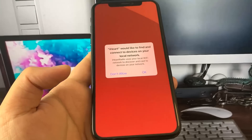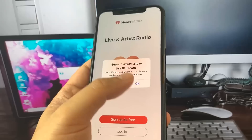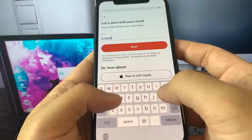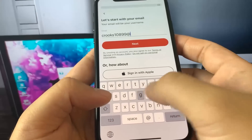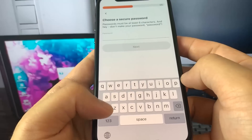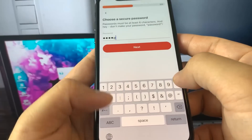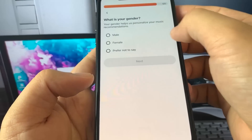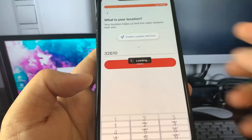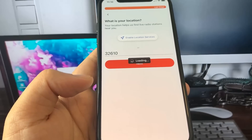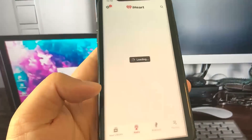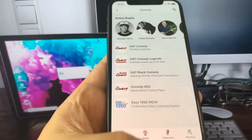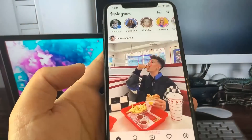Now we can get started on the second task. Same process — we just open it up and start using it. It wants us to sign up, sure, no problem. I type in my email address just like I did on the last app, then tap next. It wants a little more information — a password, the year I was born, my gender, and a location for radio station recommendations. That finishes the account creation process. They have all kinds of radio stations and genres — I love standup comedy. We've completed that task as well. That's our 30 seconds.